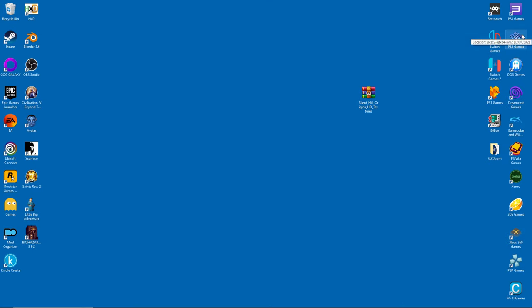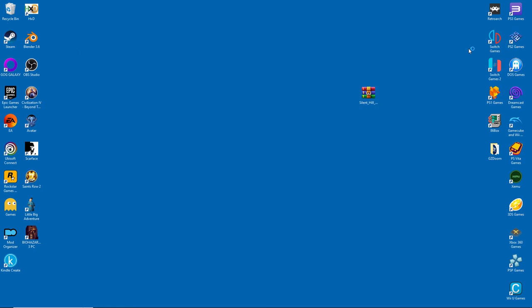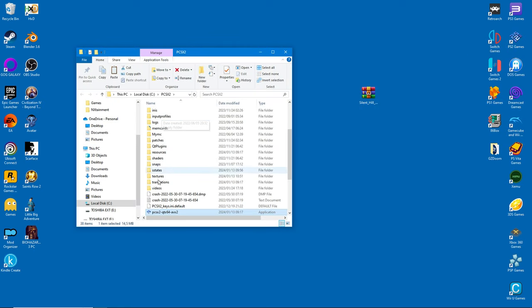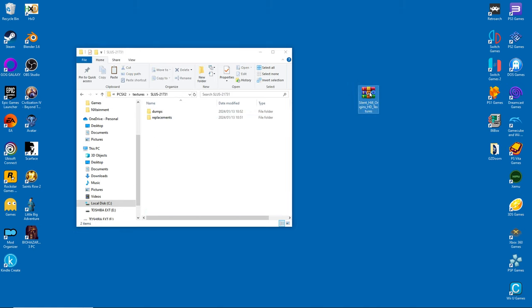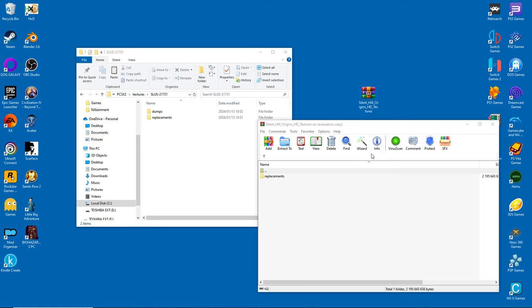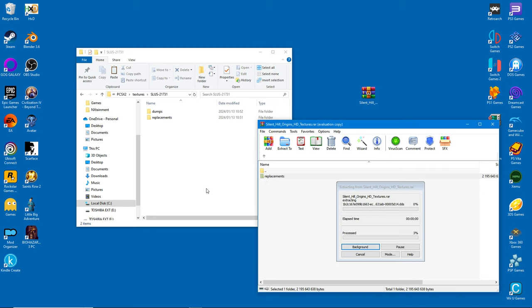All right, we're in the final stretch now. Right click on the emulator's icon and select open file location. Go into the textures directory. You'll see the newly created folder which was made when we ran the game for the first time. Now all that's left is to extract the contents into the folder. Just watch what I do. After this, you can play with beautiful graphics.